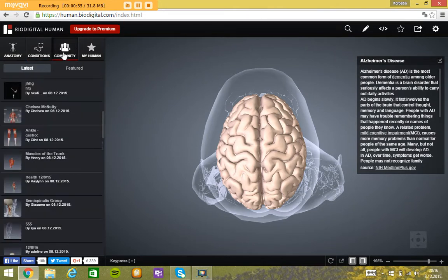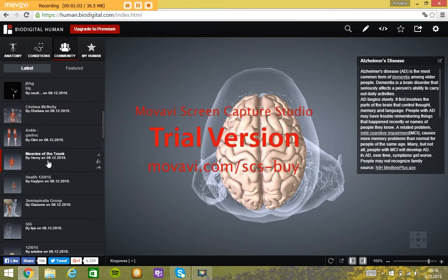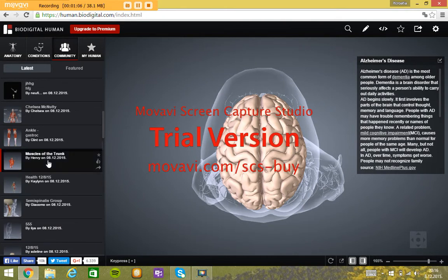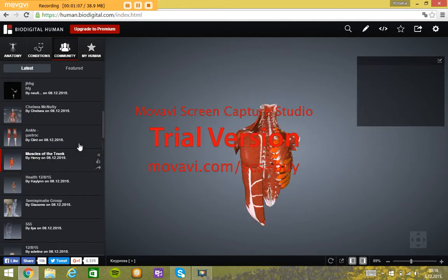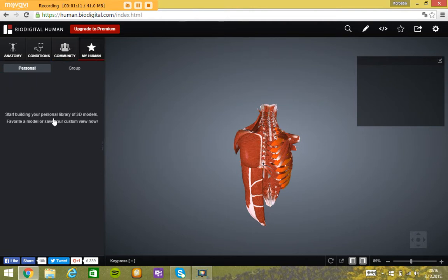On community you can see every organ or bone separately and you click on what you want to see, like muscles of the triangle here. On my human you can start building your personal library of 3D models.